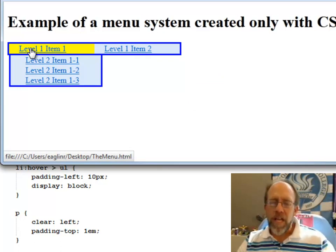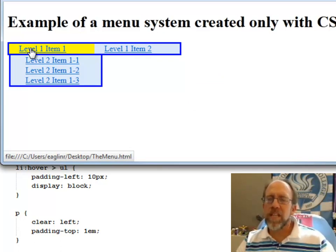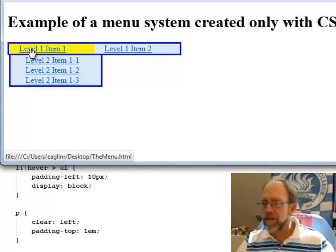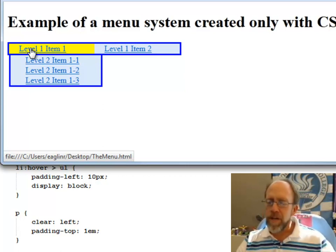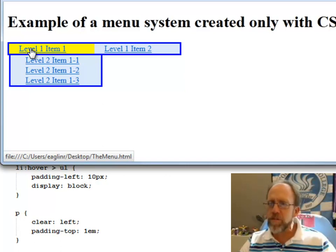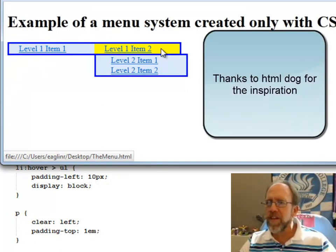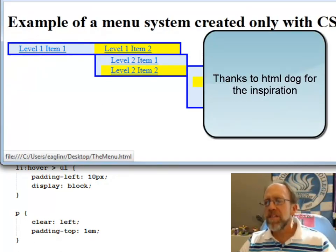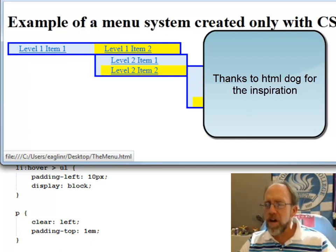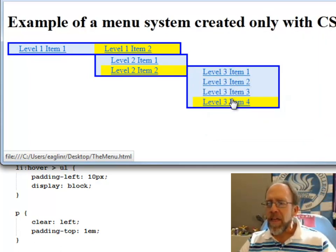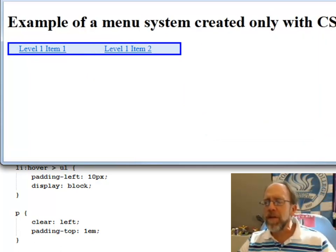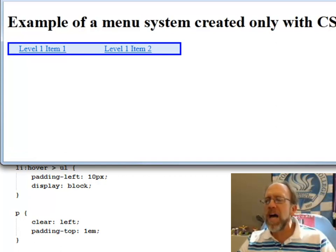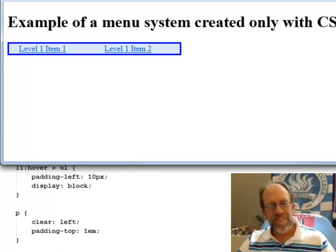A lot of thanks to some of the sites that have actually had a lot of good materials on creating CSS menus, such as HTML dog and a few other sites, but that was a very good site there, showing how to create this CSS only menu system. Thank you very much and good programming. And this time I taught you how to not program in JavaScript. Have fun.